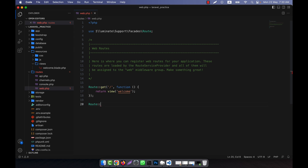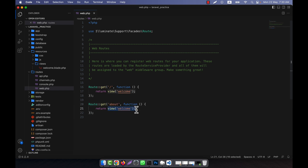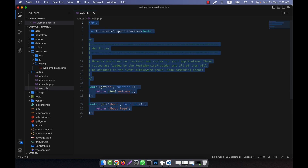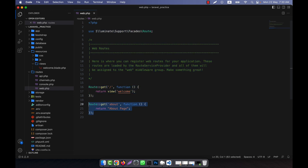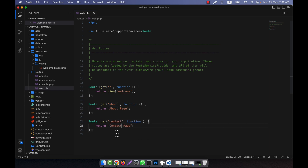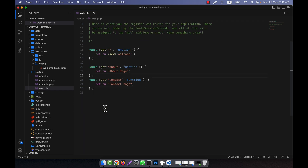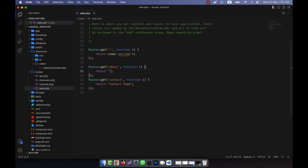I have a route here — I'll copy and paste it. For example, I define an 'about' route that returns something like 'about page', and another route for 'contact' that returns 'contact page'. Now, instead of returning content for the about route, I want to redirect the user — if a person clicks on the about route, they will be redirected to the contact route.